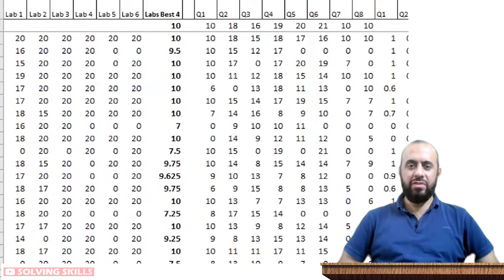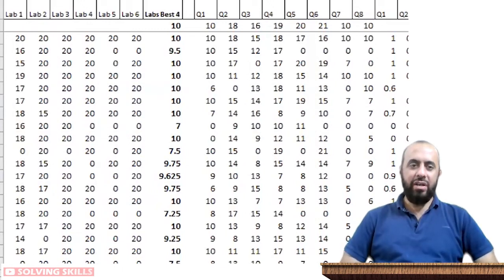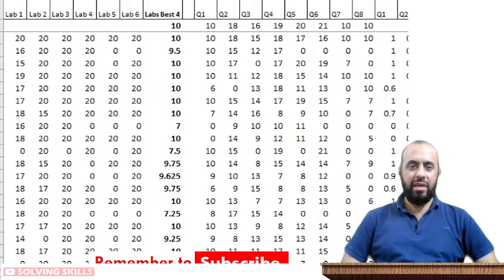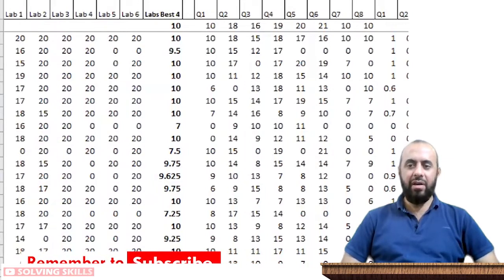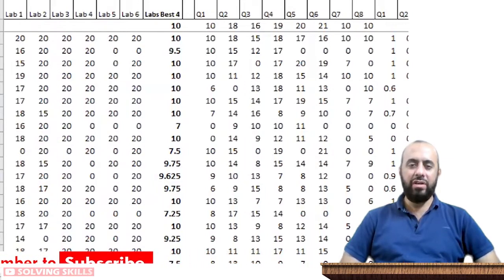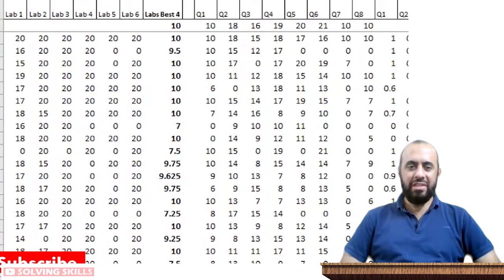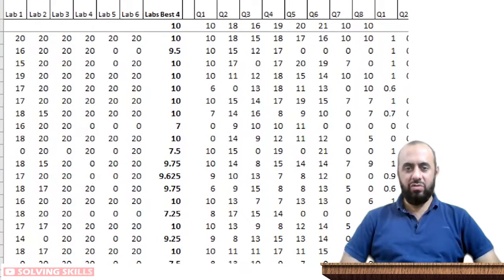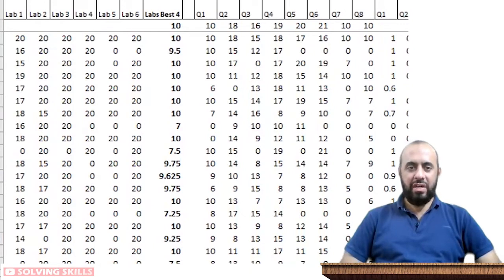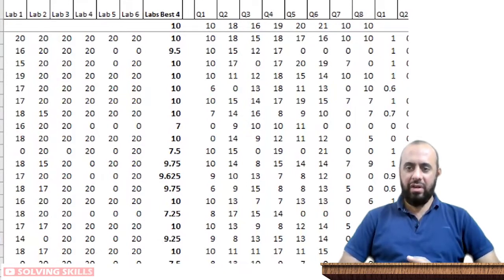Most students go into university learning with no idea how the grading system works, and even if they have a general idea, they are missing out on small details which cost them a lot of good grade at the end of the course. You need to understand that the grading system is going to make or break your career in terms of future study or presenting your CV.